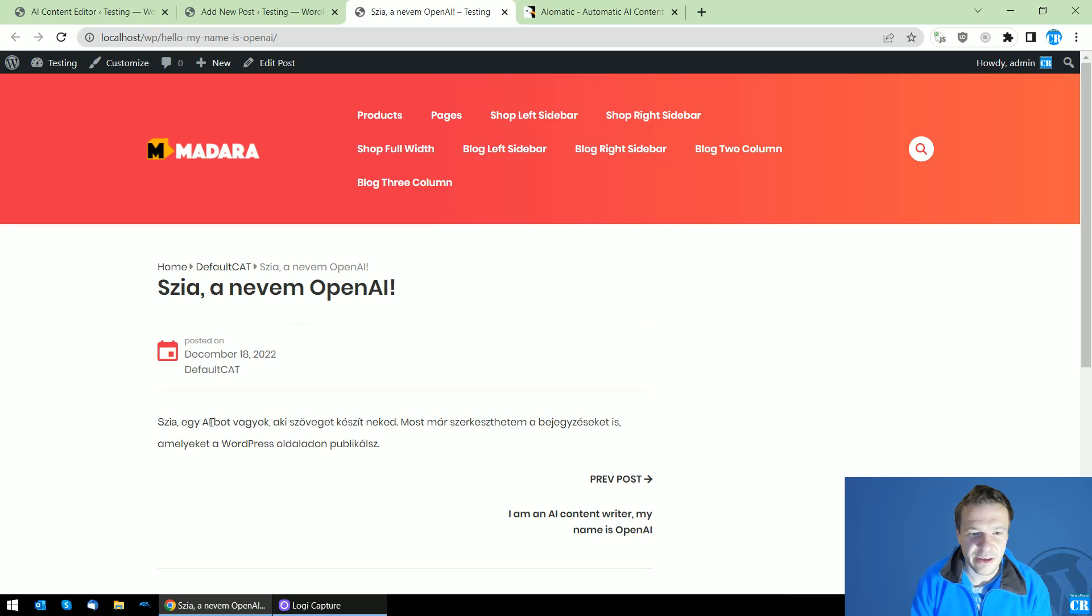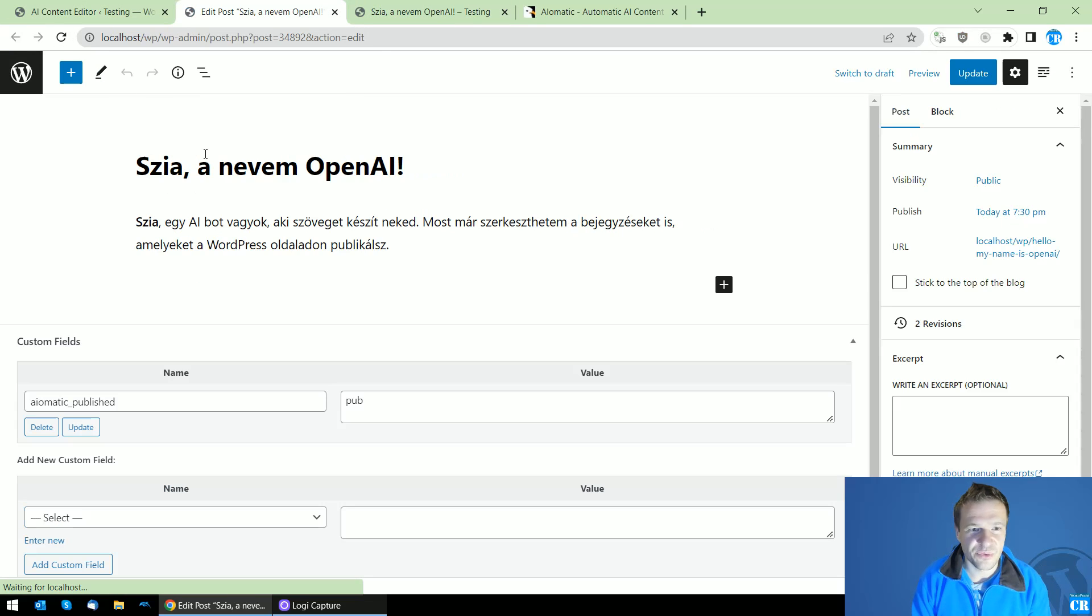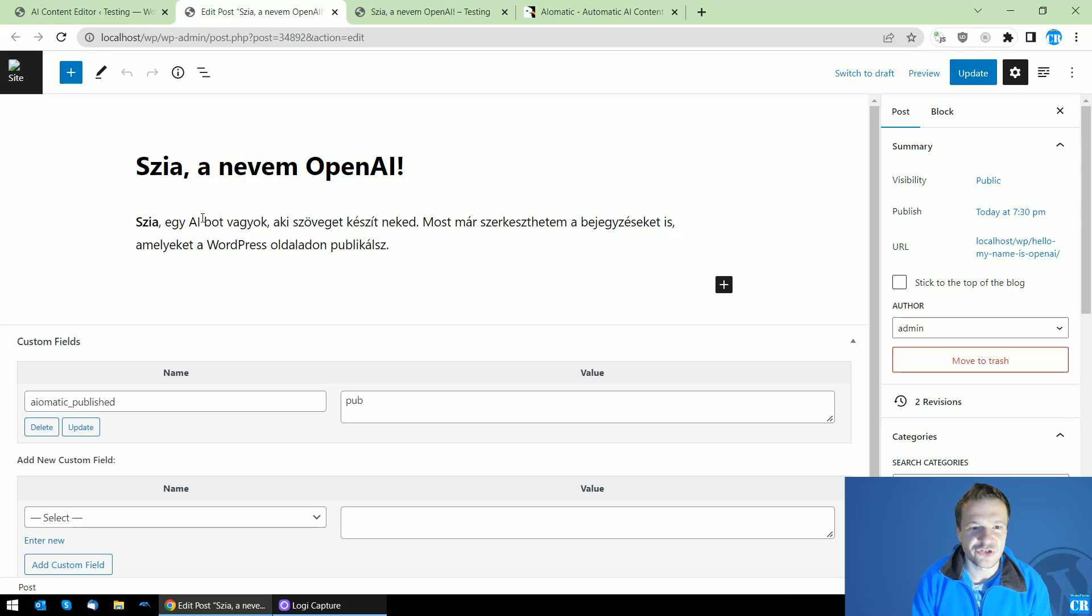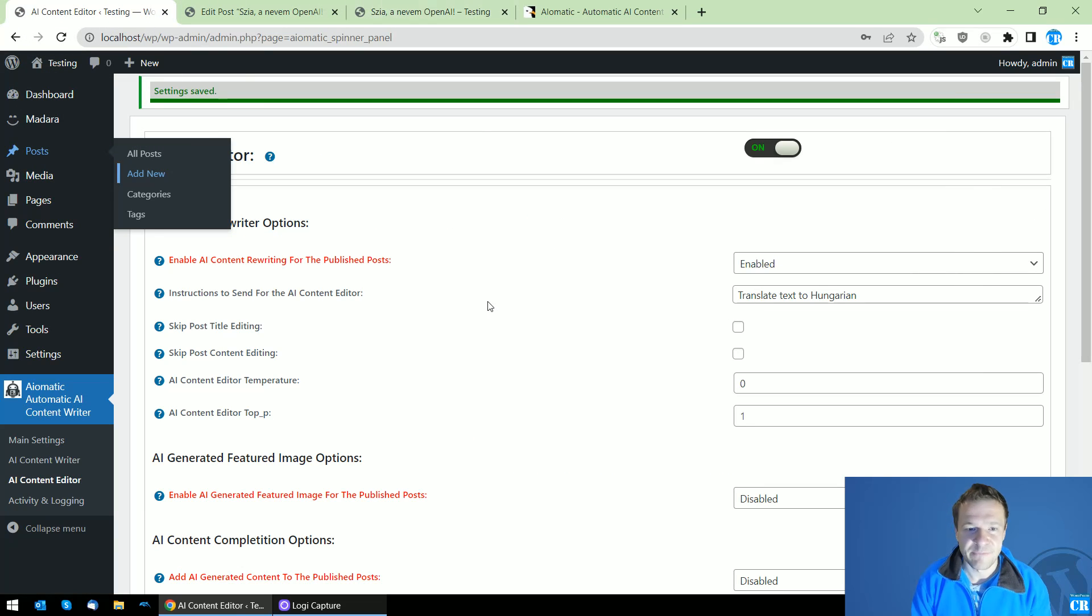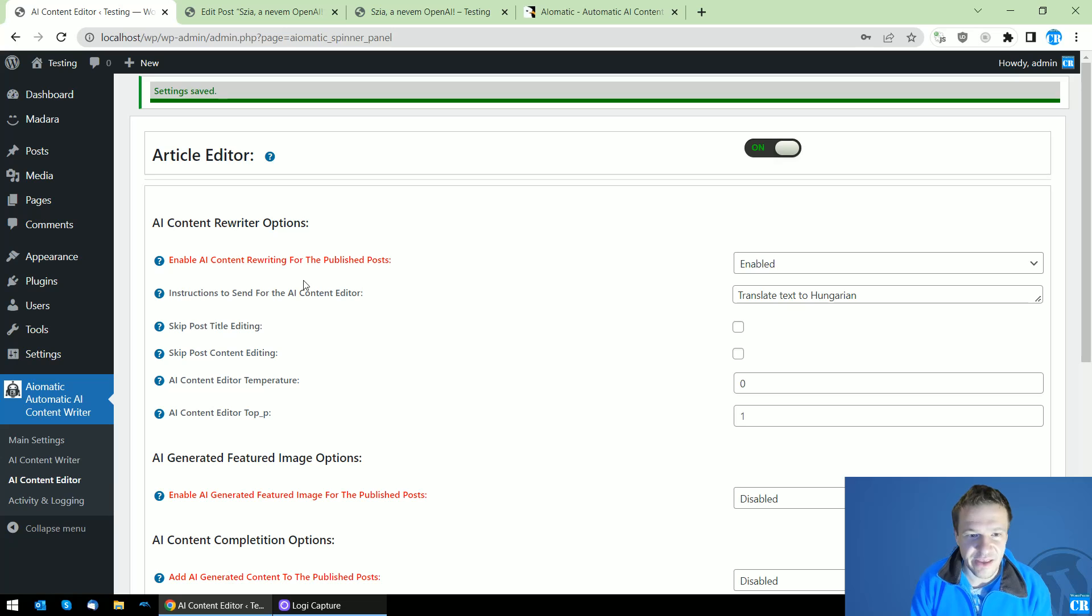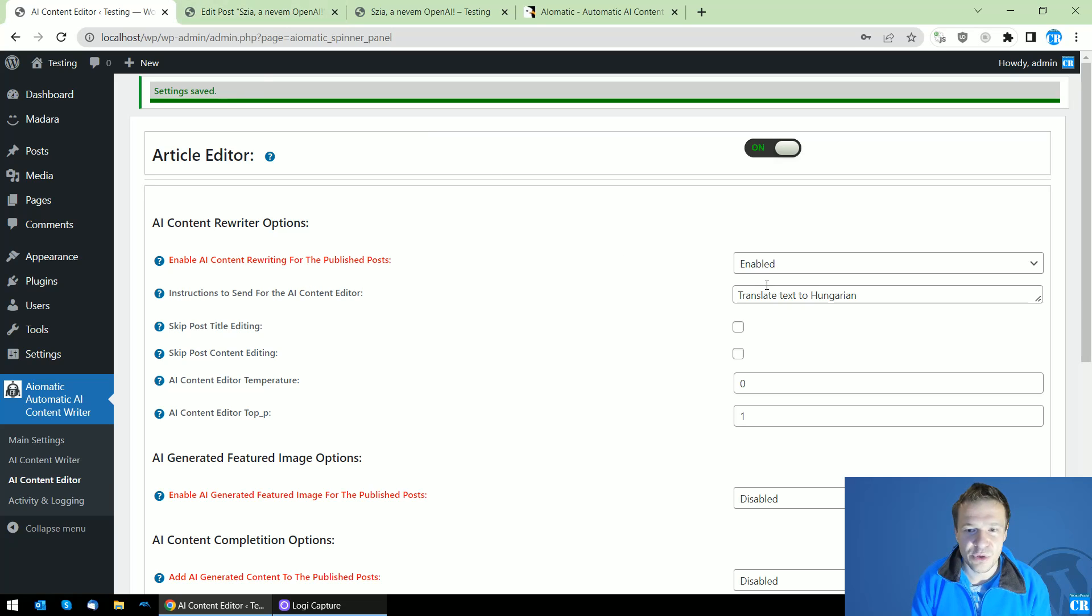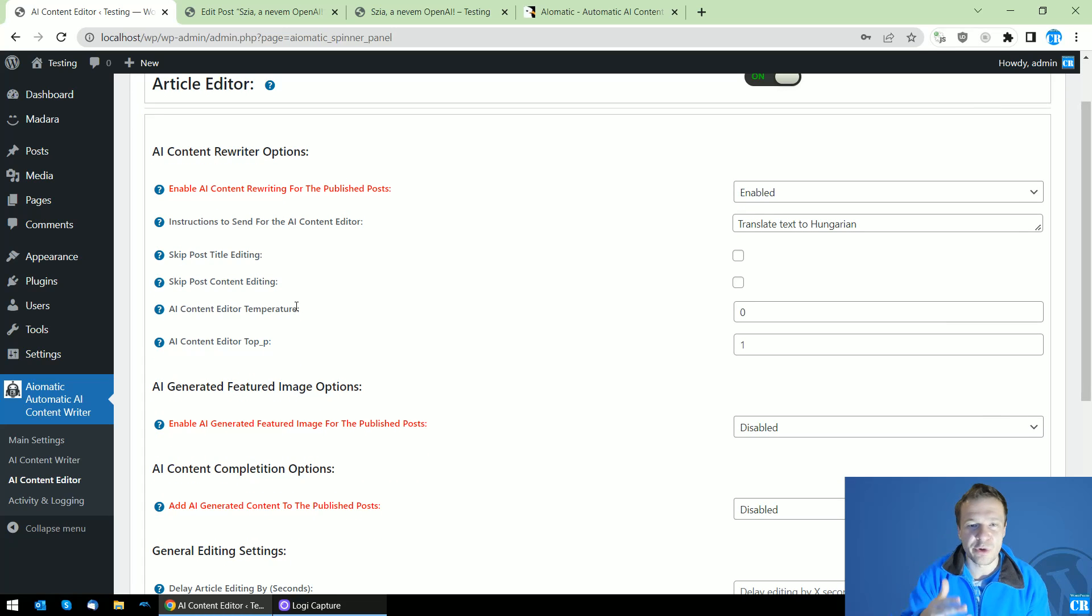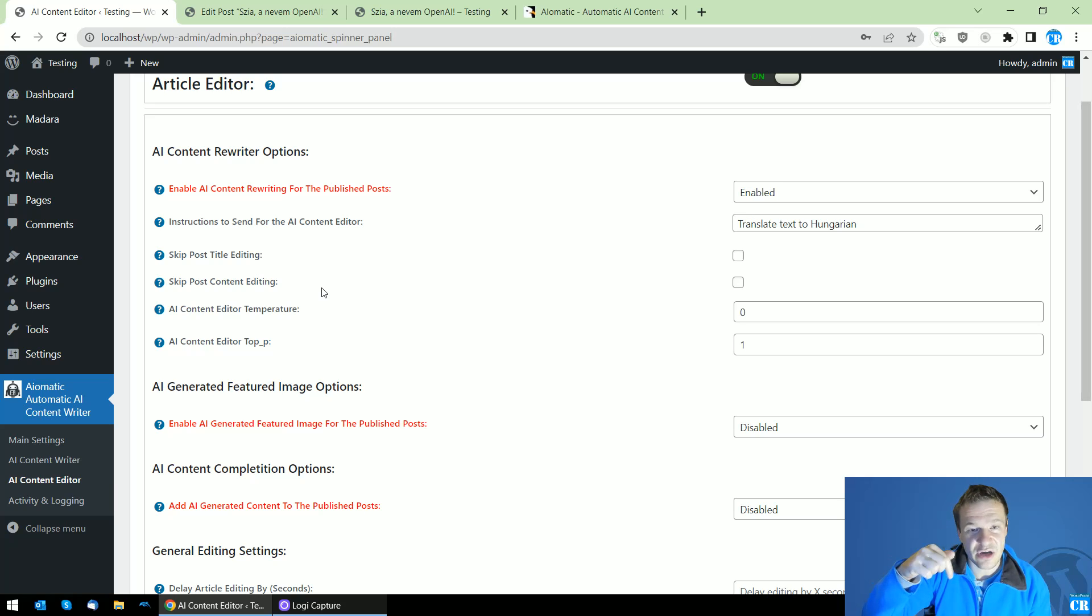if we refresh also this page, the page changed to Hungarian. Keep in mind that this will use the text editing feature of Open AI which is really cool, and we will be able to use this new feature starting from version 1.0.7.